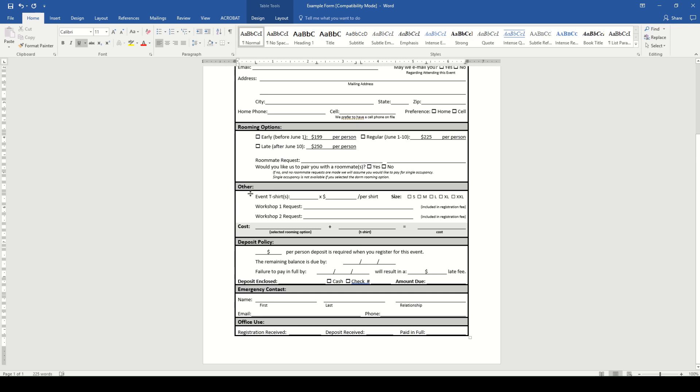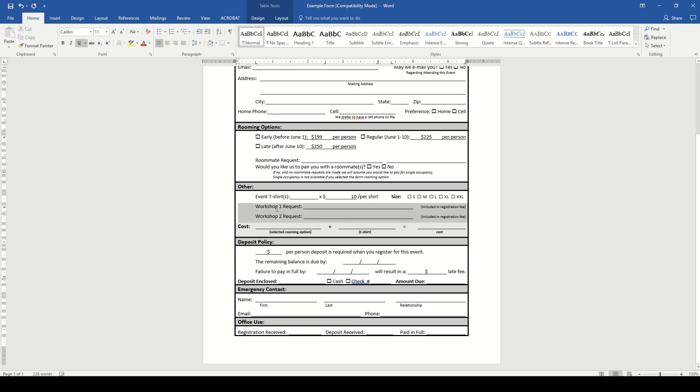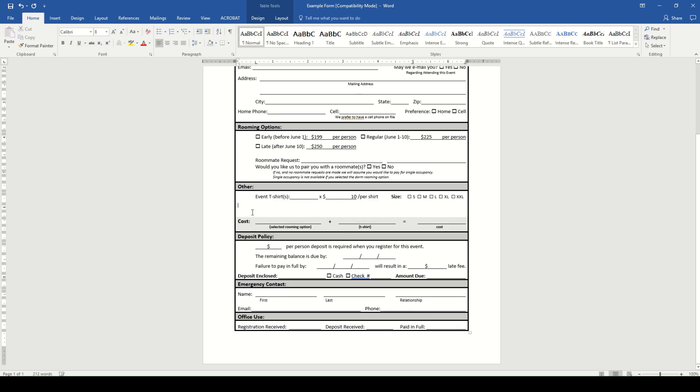And additionally, there may be other expenses that you want to add in. So for Kids Camp, we have to have a t-shirt. We're going to put that at $10 per shirt. And you can see over here that they can choose their size. And then there's workshop options, which currently says are included in registration fee. You can take that out. You can change it. We're not going to have anything extra included or not. So we're just going to go ahead and delete that section.